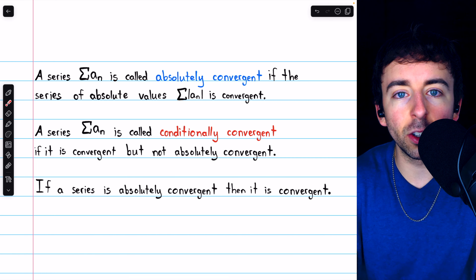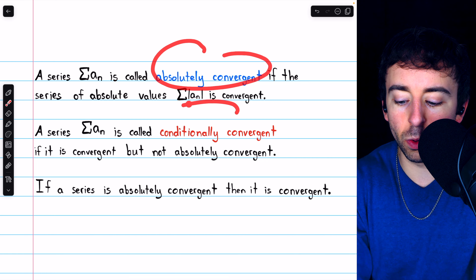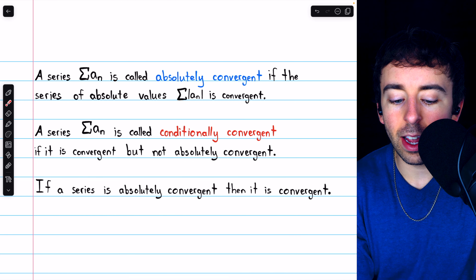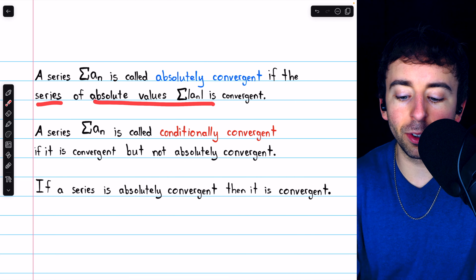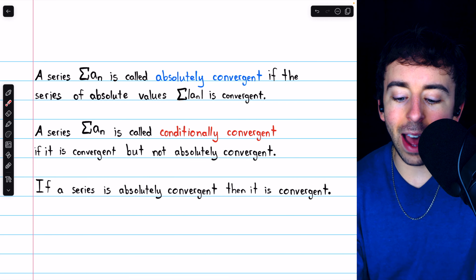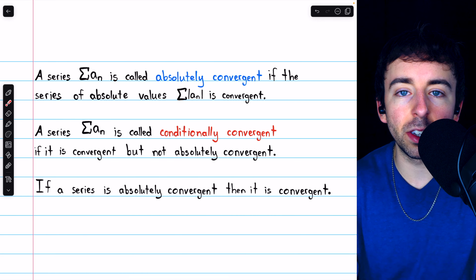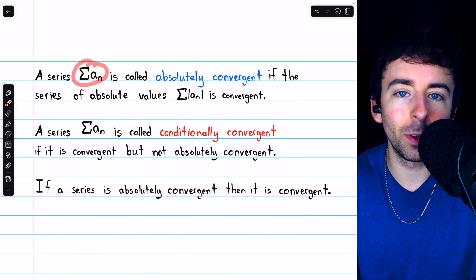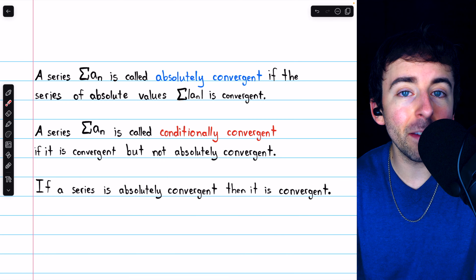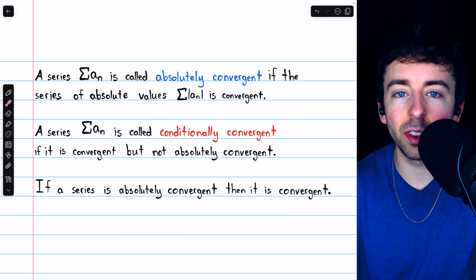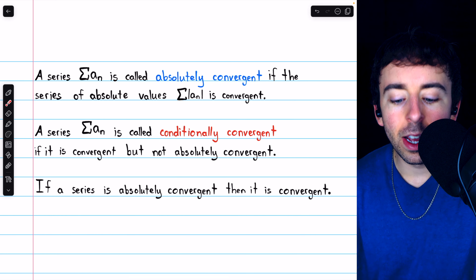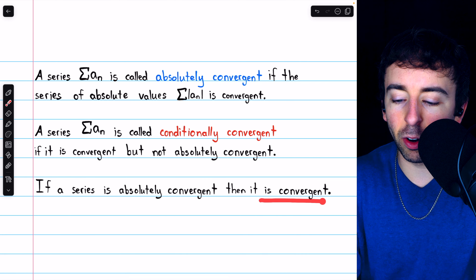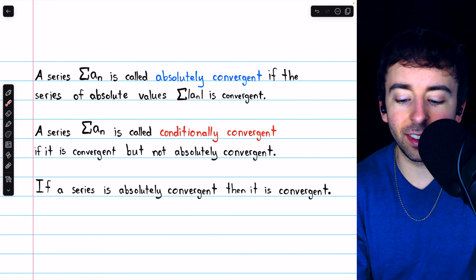To understand the test and its conclusions, it's important that you know these terms. We say that a series is absolutely convergent if the series of the absolute values is convergent. If adding up the absolute values of the terms is a convergent series, then certainly the original series is convergent, since it might have some negative terms that would cancel out some of the positive ones.